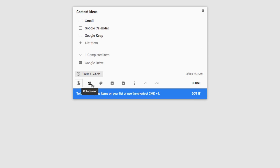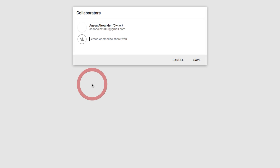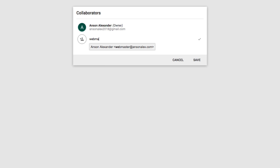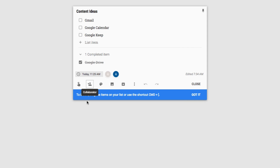The second option allows us to add a collaborator. If you use Google Drive, you know exactly what that means — we can add somebody who can work on this note with us. We'll click 'Add Collaborator,' send it to webmaster@ansonalex.com, and save. They'll get notified and be able to come in and edit the note and see everything we've put in there. Google tries to make all their tools very collaborative, and Google Keep follows along in that way.